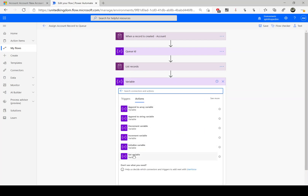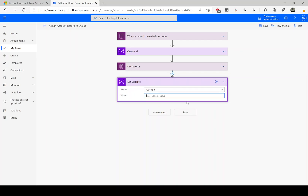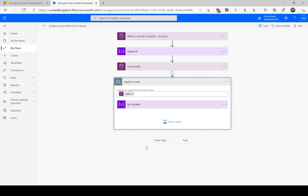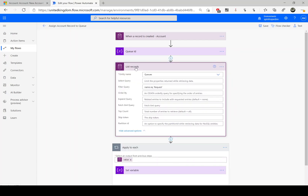The next step is to set the variable. I'll use 'Set variable', selecting queue ID, and I'm going to map the queue unique identifier of the queue — that's the ID of that record. This is the one we'll use later when creating the queue item. As you can see, there is an 'Apply to each' loop added automatically by Power Automate because list records can return more than one record. In this instance we know it will return only one, so I'm assigning that record to the set variable. We can rename this step to 'List record - queue - request'.